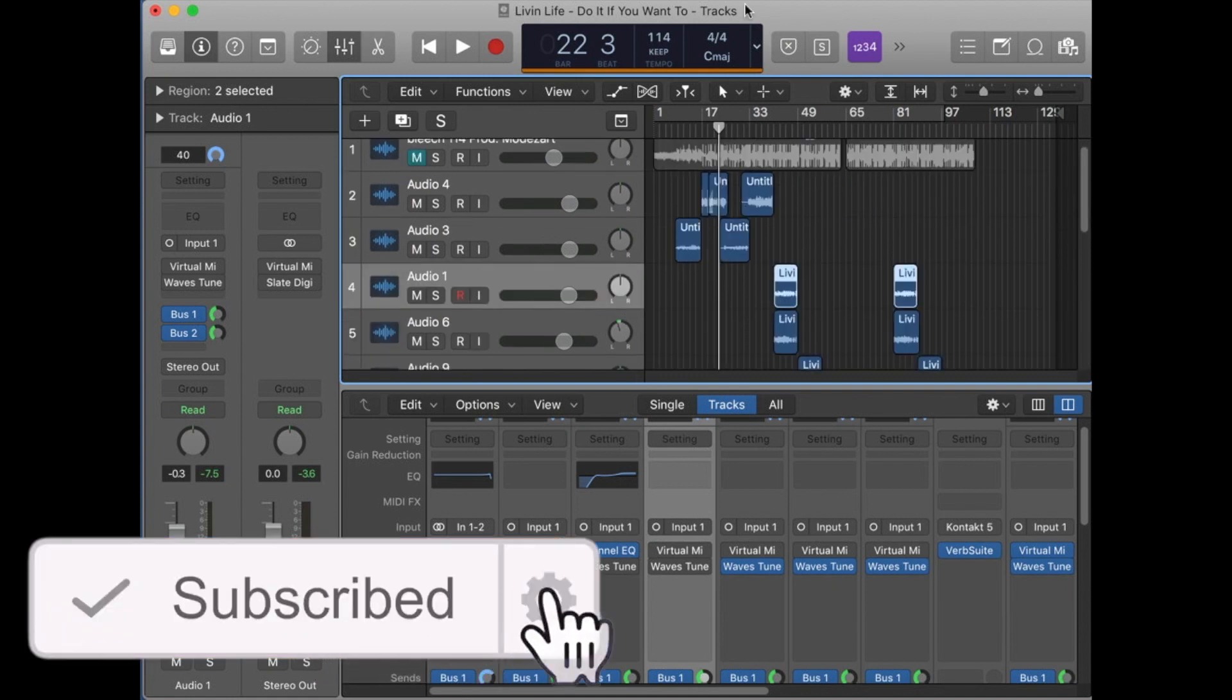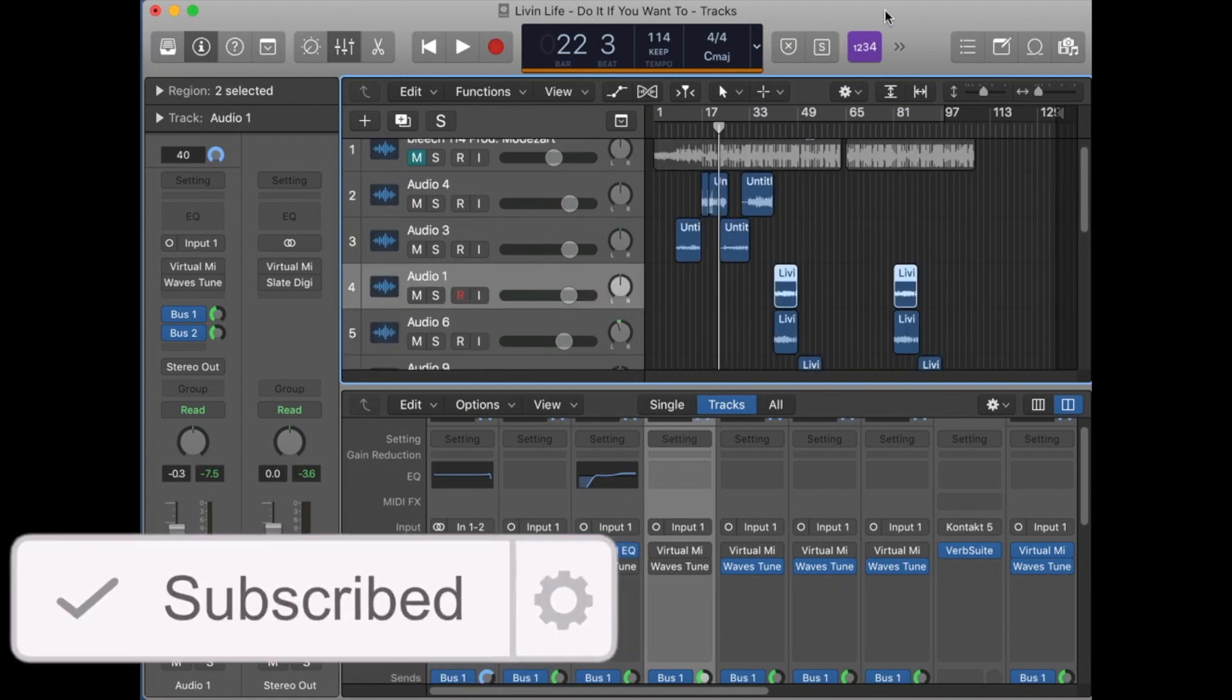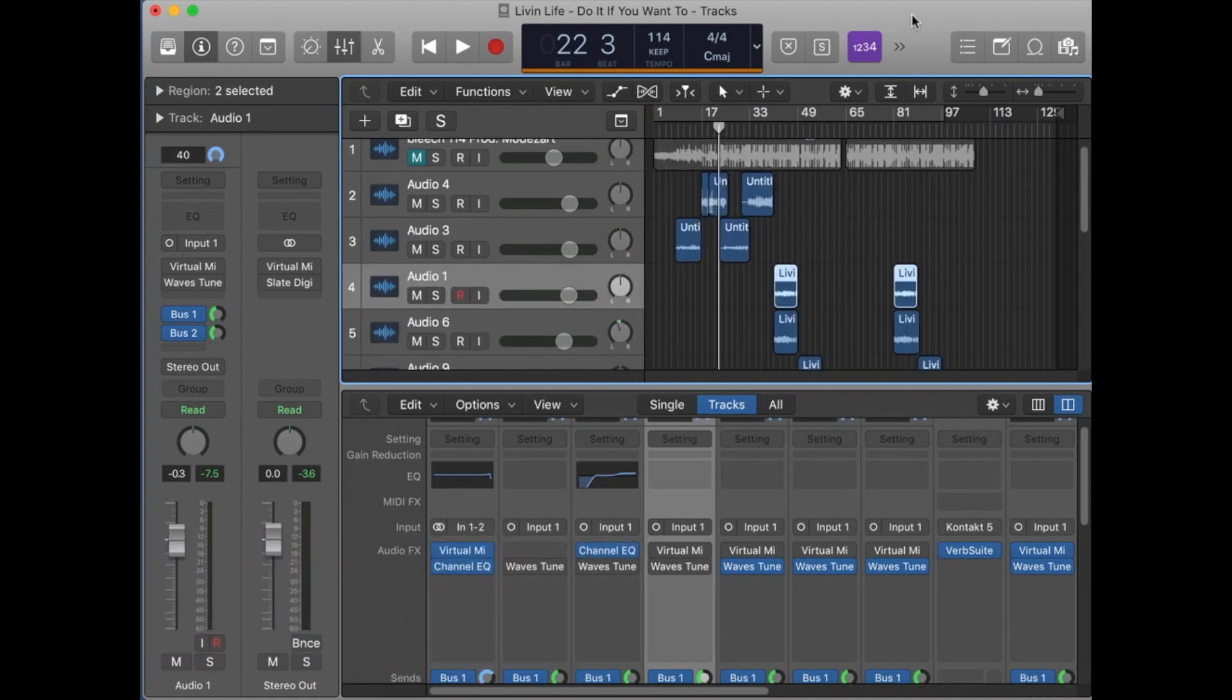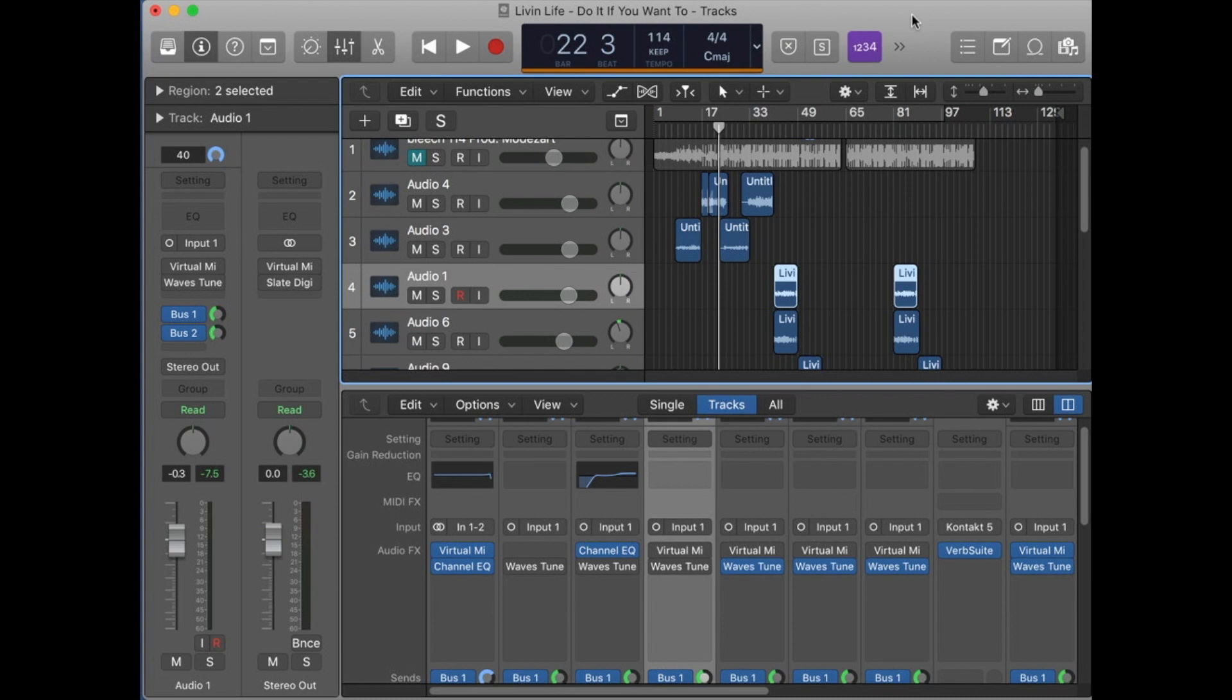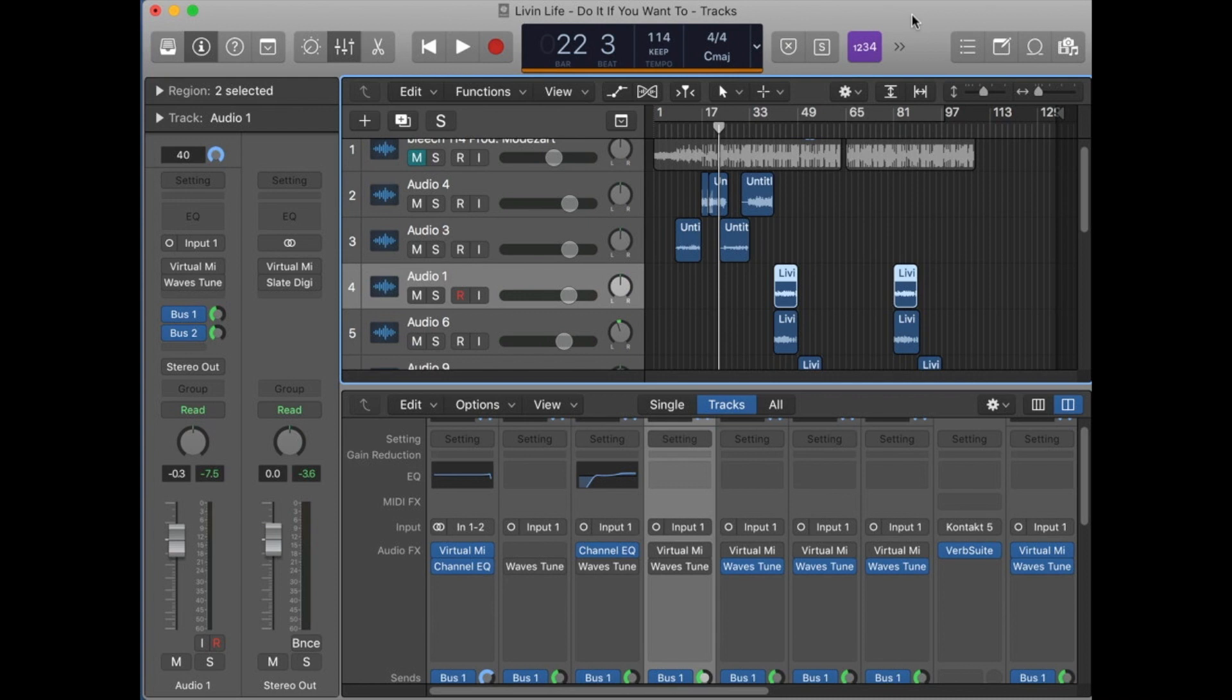A lot of people when they use auto-tune or a vocoder of any sort usually end up—most of the time if they don't have music theory, they don't understand how to get it in key and how to get it to sound as fluid as possible.